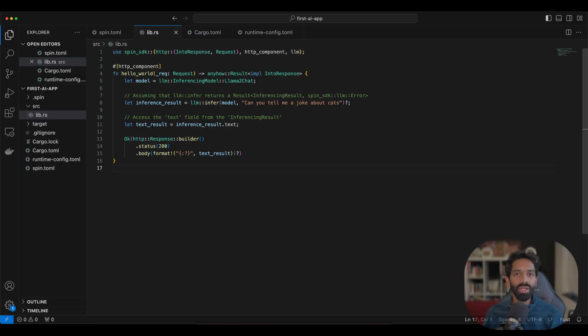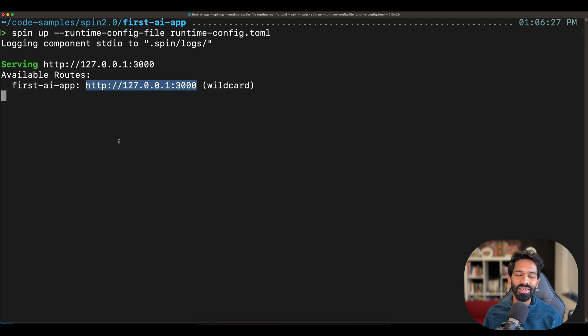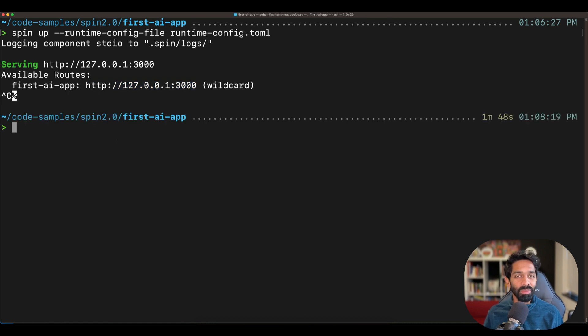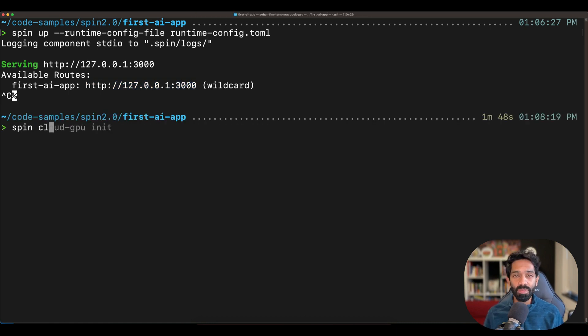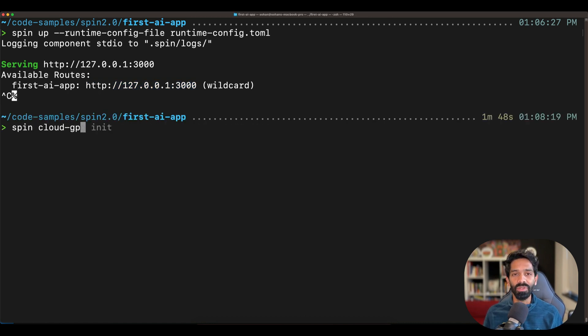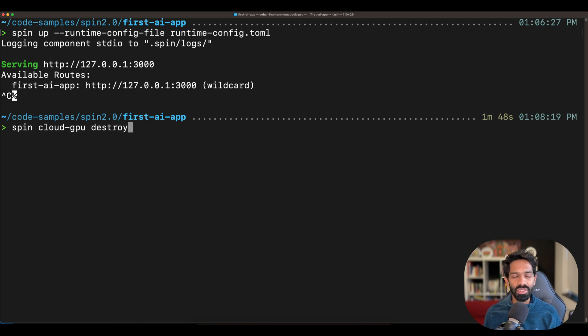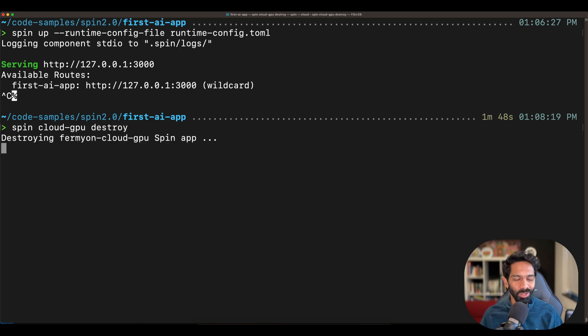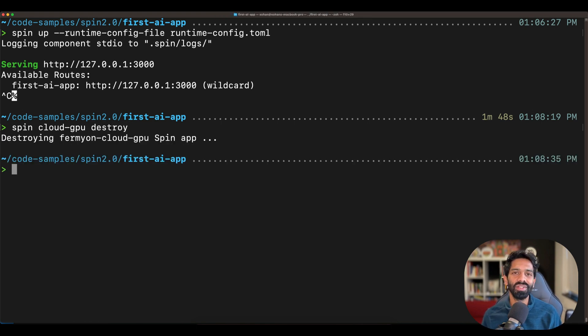One last thing you can do after testing out your app and maybe before deploying it to the cloud is spin cloud hyphen GPU destroy. This destroys the GPU that's running in the cloud that you were using earlier for testing.